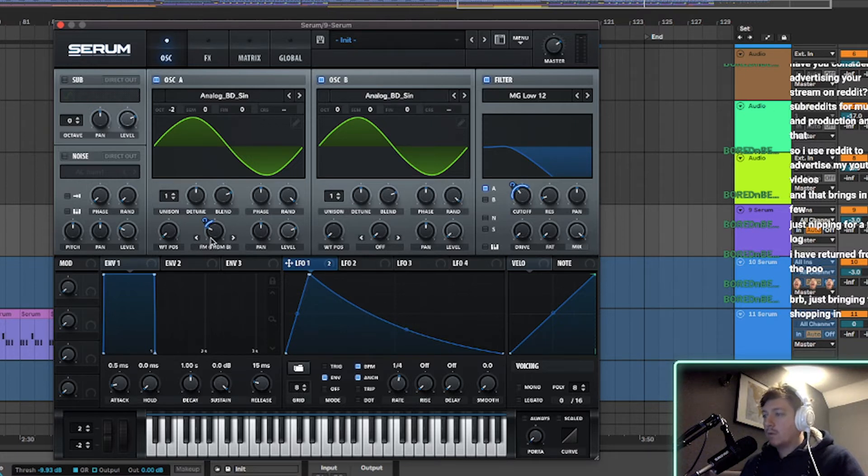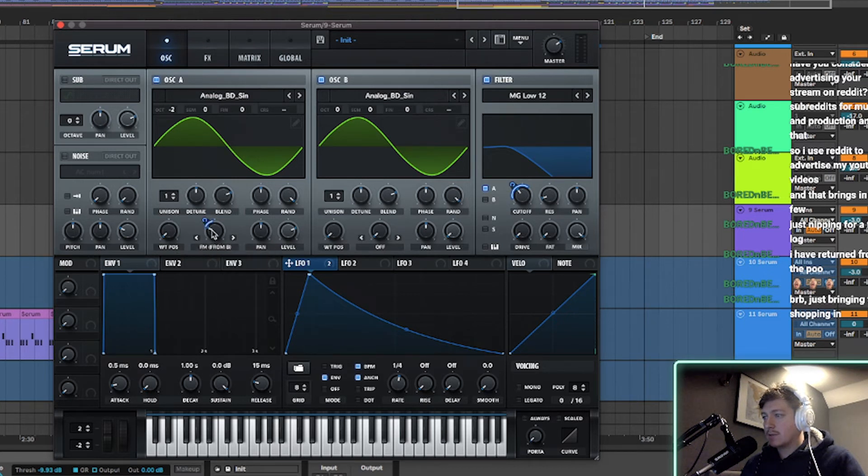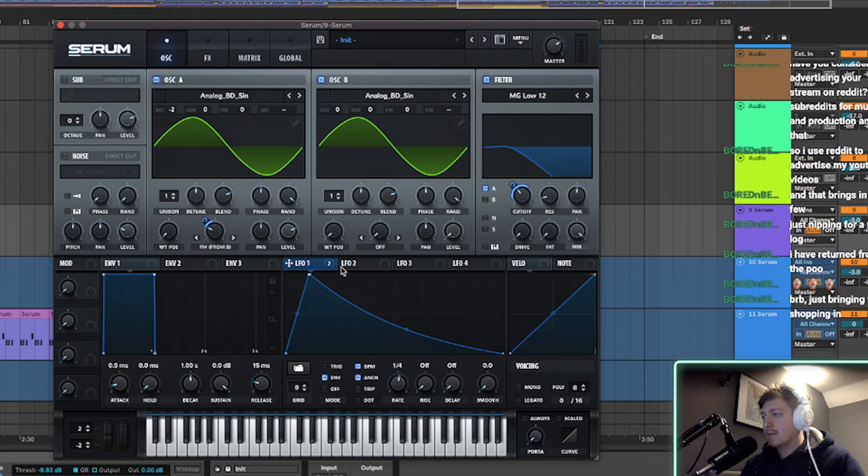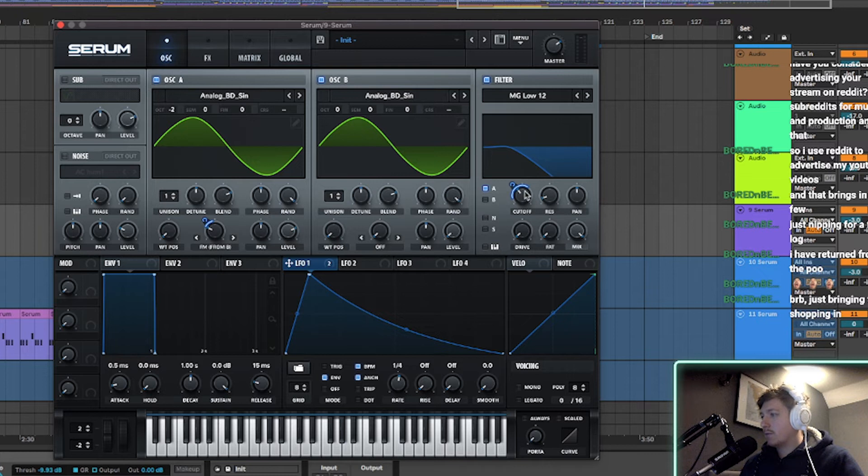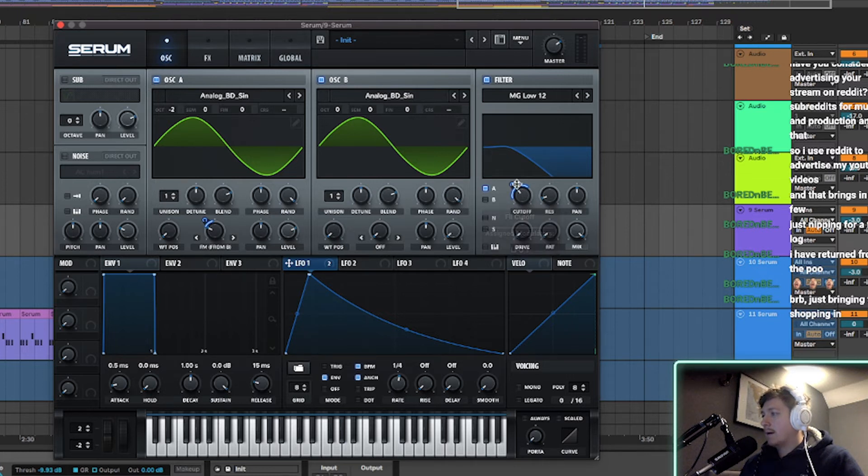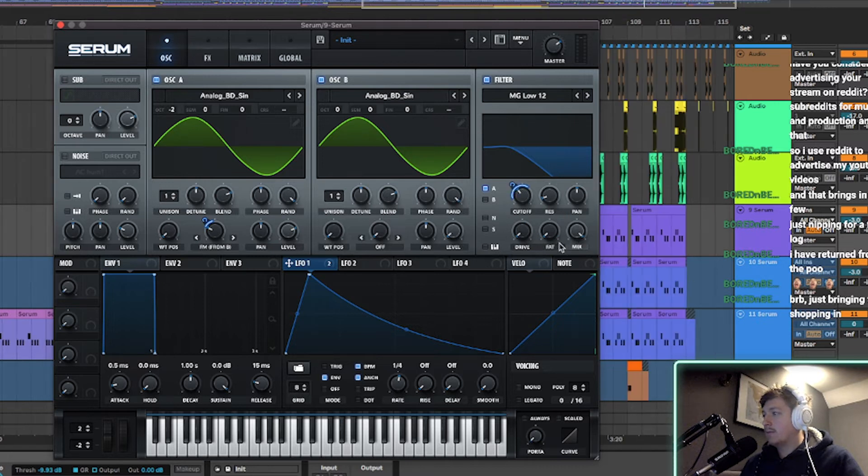Assign LFO1 to here and then that's set to 18. So that's 27%, that's 18. And then the only other thing I did was filter MG LO12 and I've got LFO1 on here as well. And that is at 50, so it's going up and down.